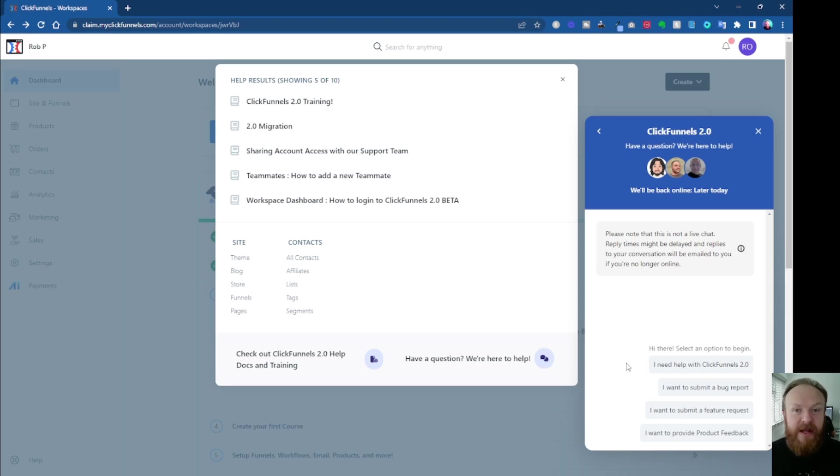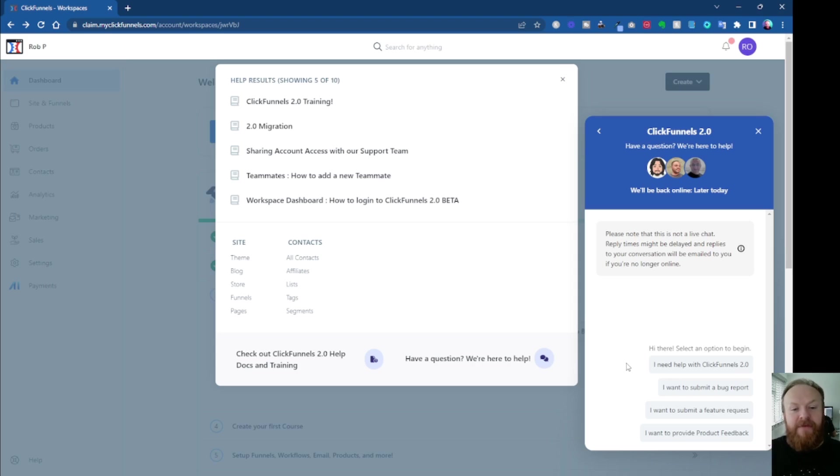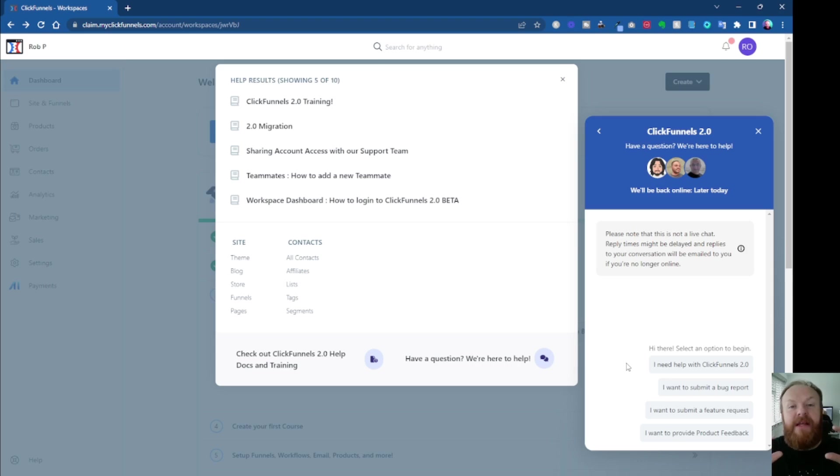They're just going to come back with, OK, can you give me more information? And then if you've waited an hour or two or a few hours for that reply, you're going to be no further forward. Whereas if you contact them and you say, I'm having this issue, here's a screenshot of what I'm seeing in my dashboard.